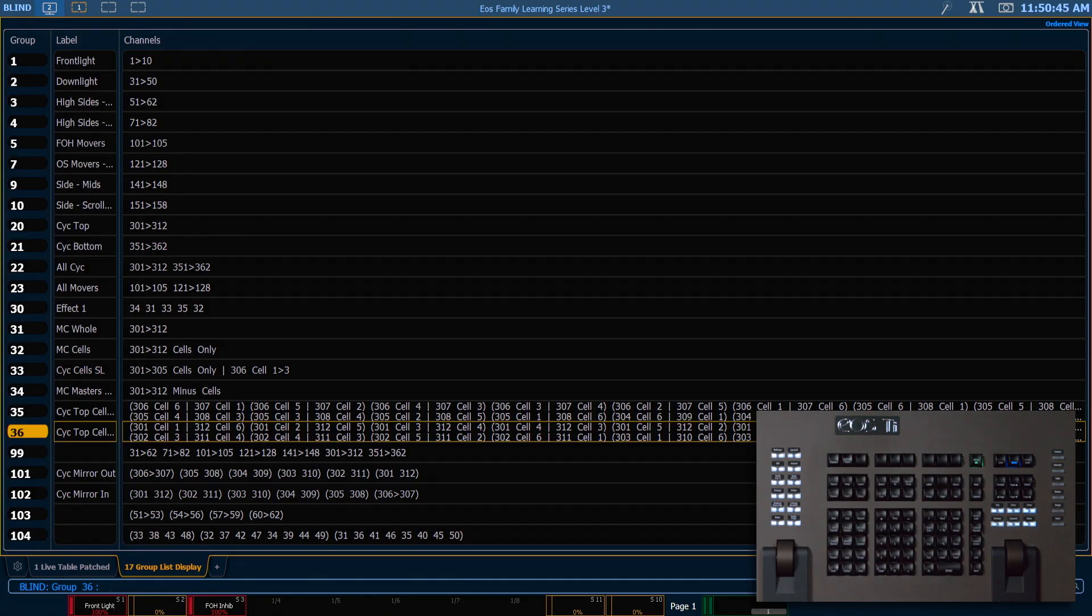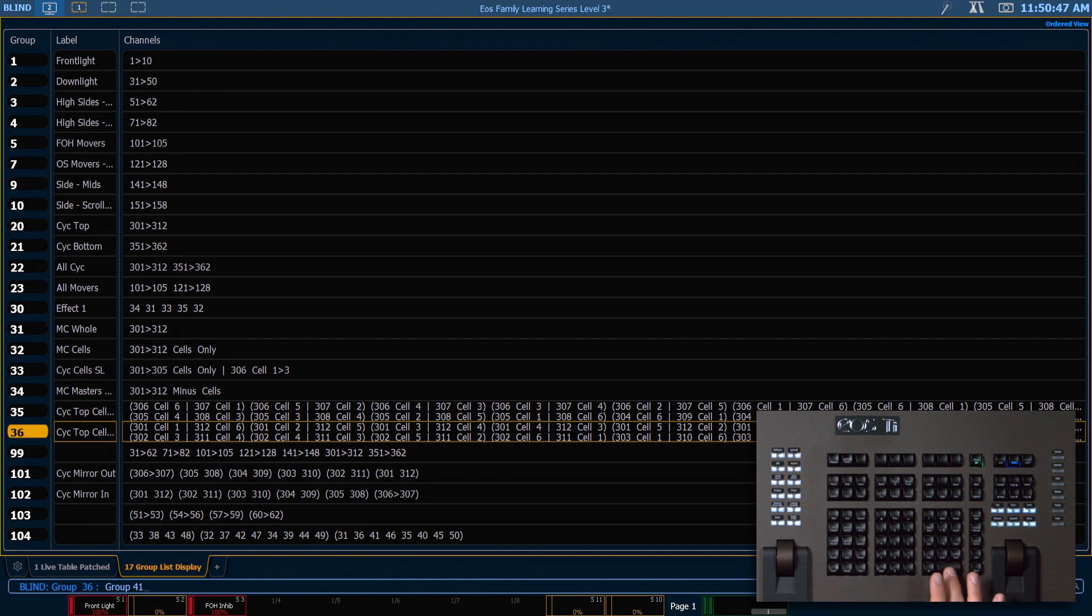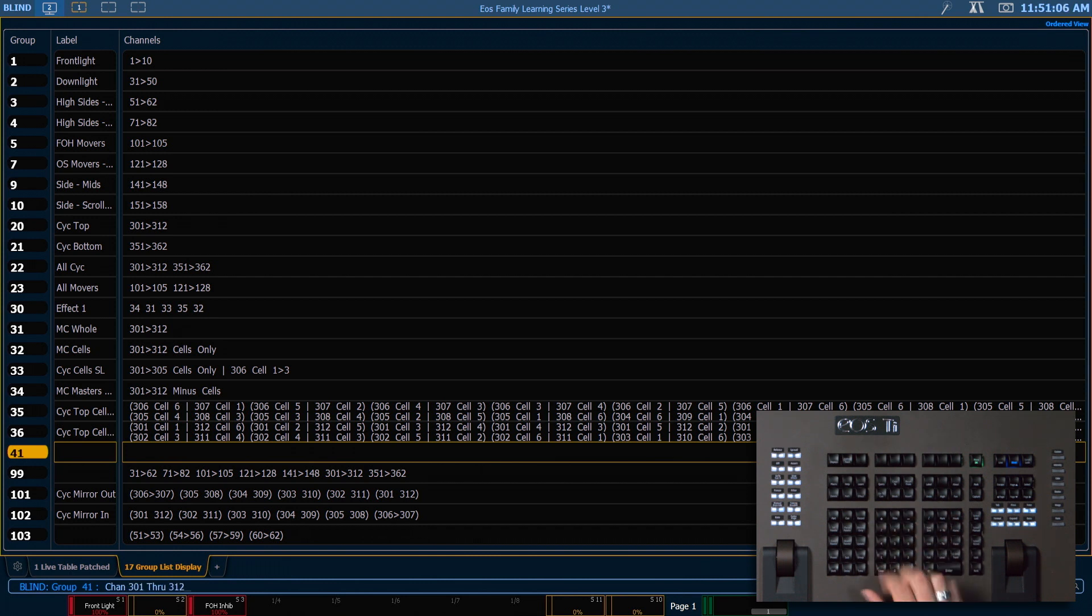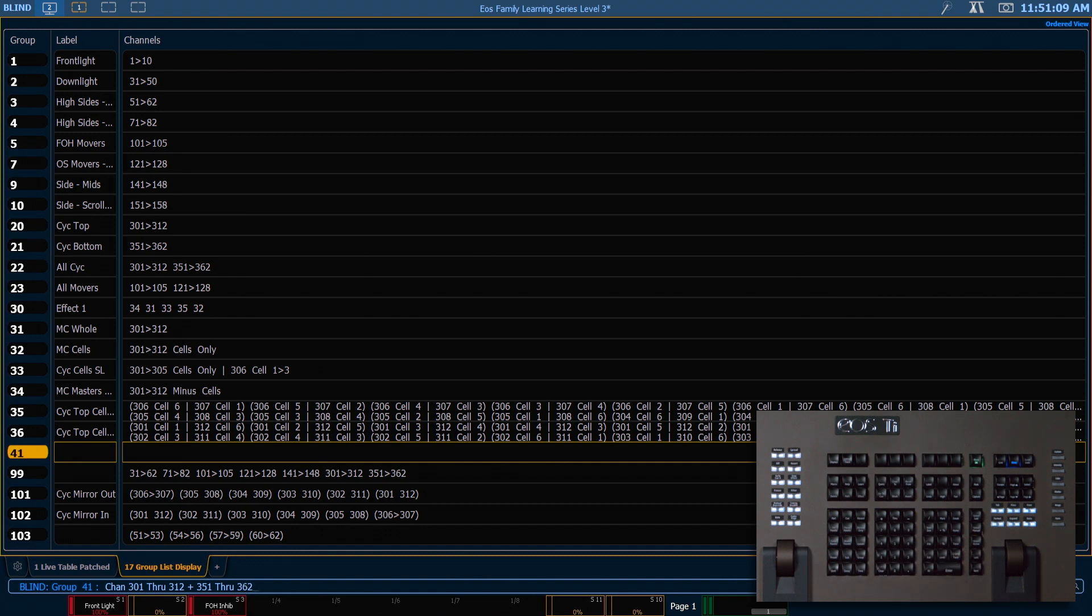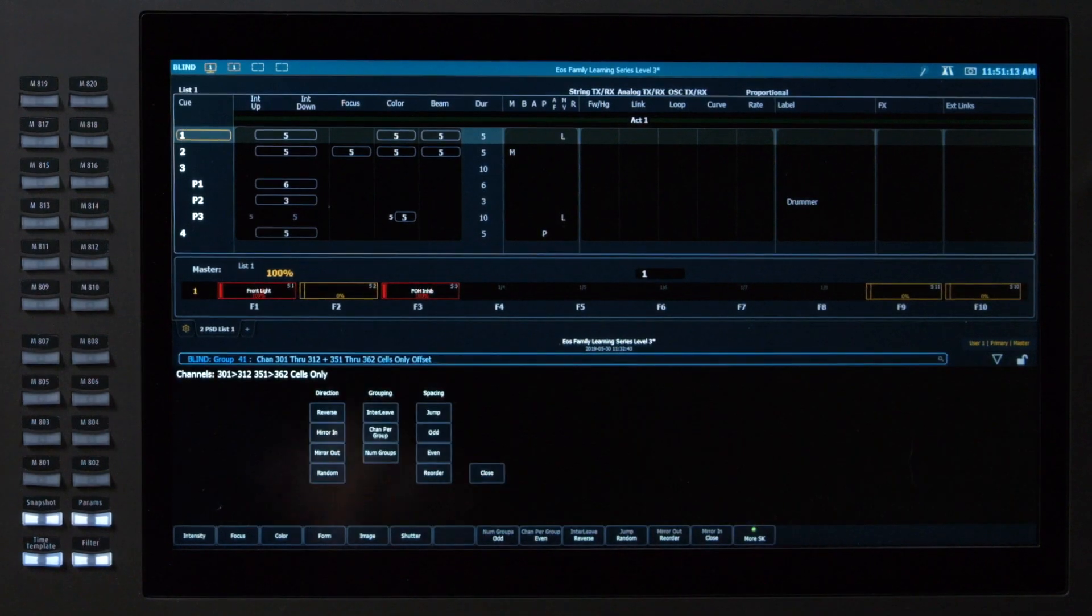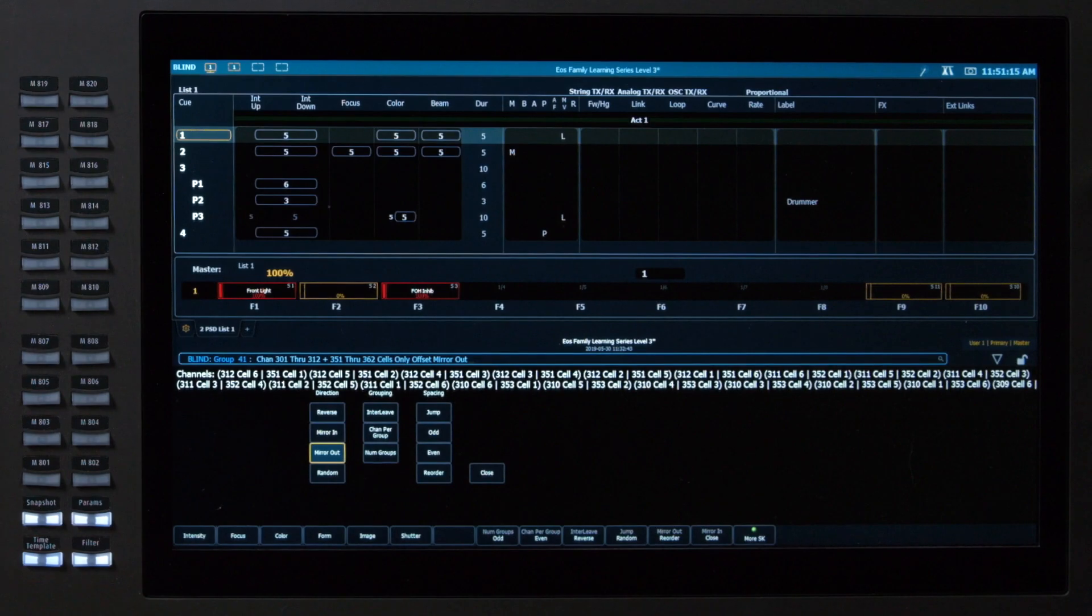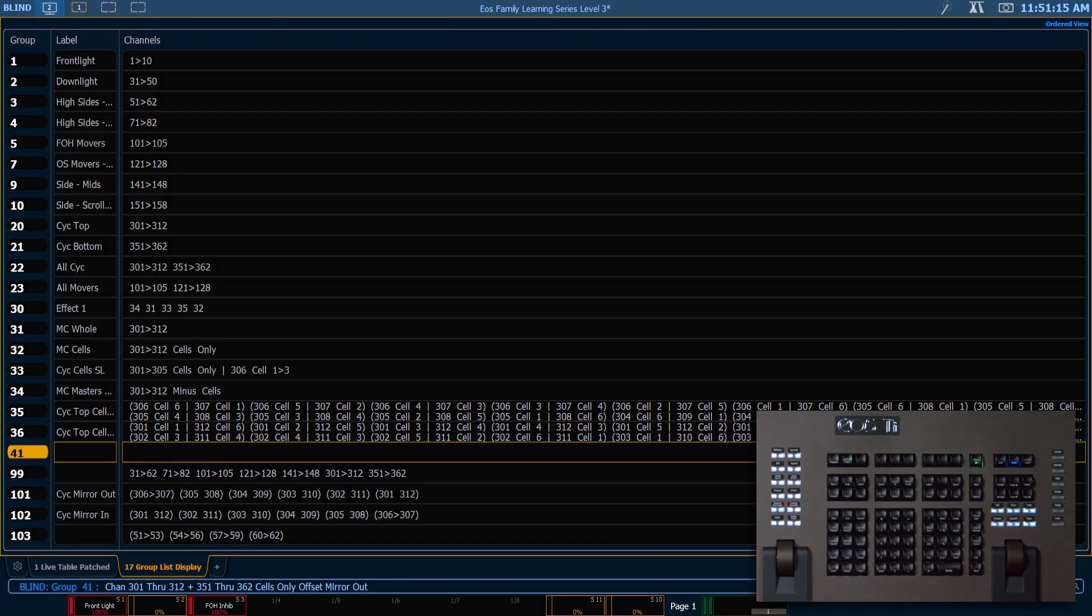Let's make one more that's going to be group 41. And we want this to be the top psychs and the bottom psychs mirrored out with the cells. So we're going to say 301 through 312 plus 351 through 362 dot offset mirror out. Enter.